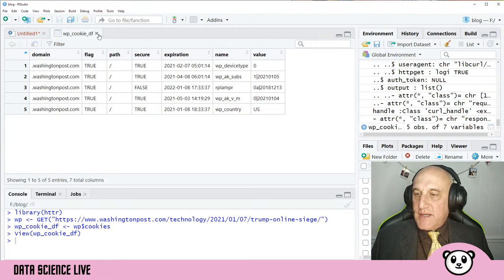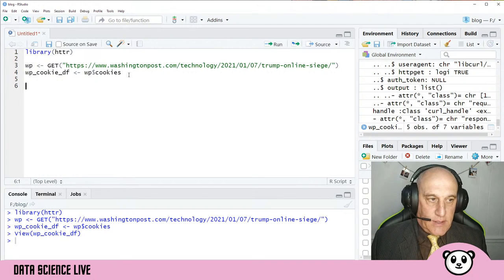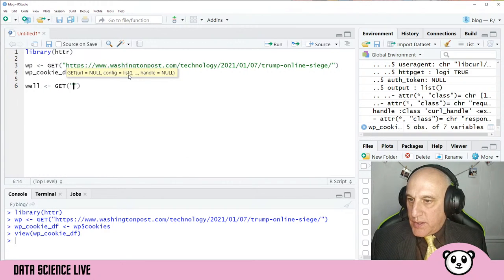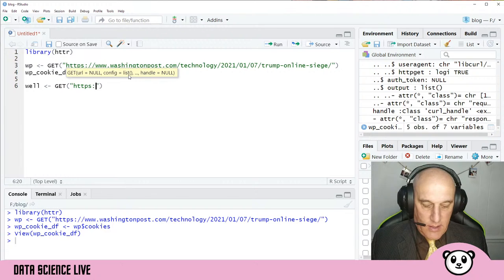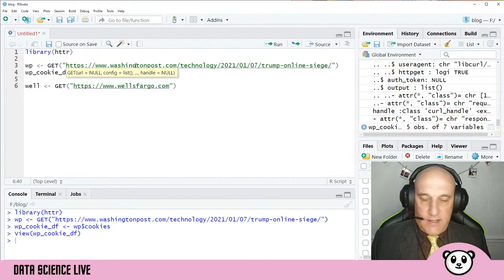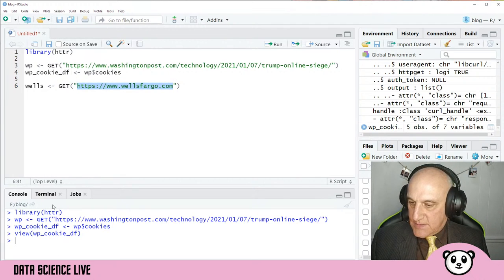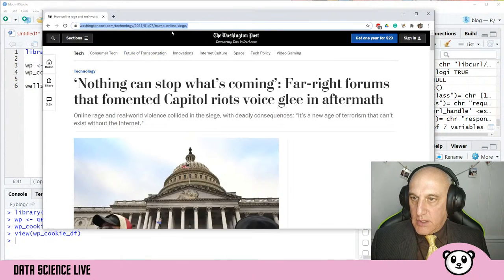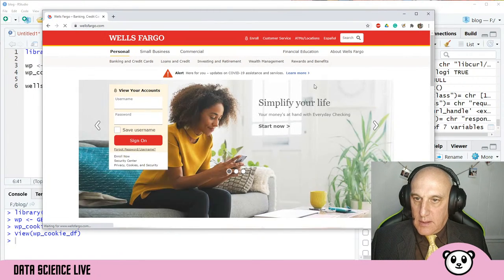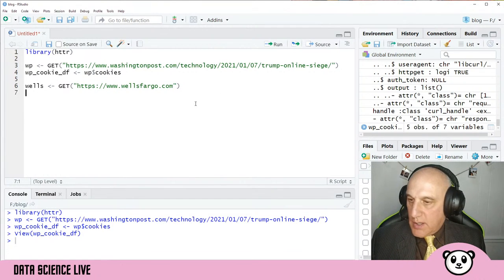That's our Washington Post cookies. The next site I want to look at is a bank — we're going to take a look at Wells Fargo. I'll use GET with https://www.wellsfargo.com — let me pull that up to make sure it's the right URL. Yeah, that's Wells Fargo right there. Let's run this one and see what cookies the bank is dropping on us.